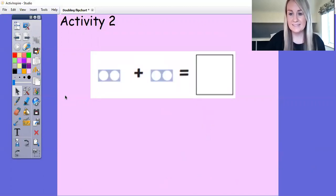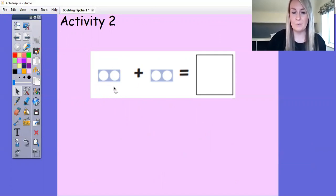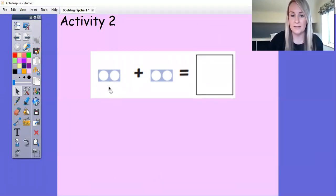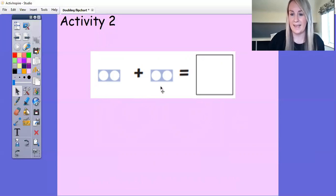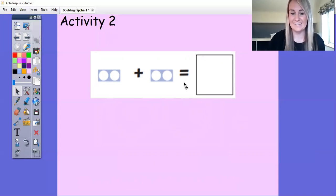Moving on to activity two — still to do with doubling, but this time we're going to double our Numicon pieces. The Numicon piece here is two: one, two. I want to find what double two is. If you look here we've got another two, because doubling means the same number again. It's the same as two add another two, so we're using our add sign again. Two add two — can you remember what this sign is? Yes, it's the equals sign, which tells us this is where we put our answer.